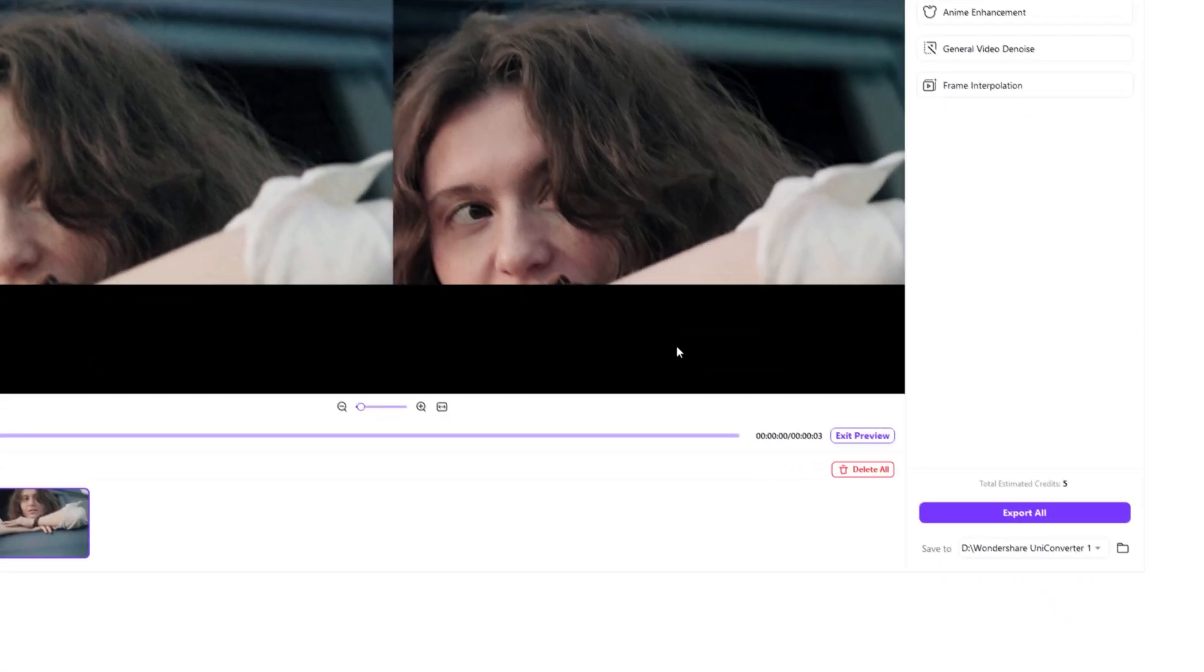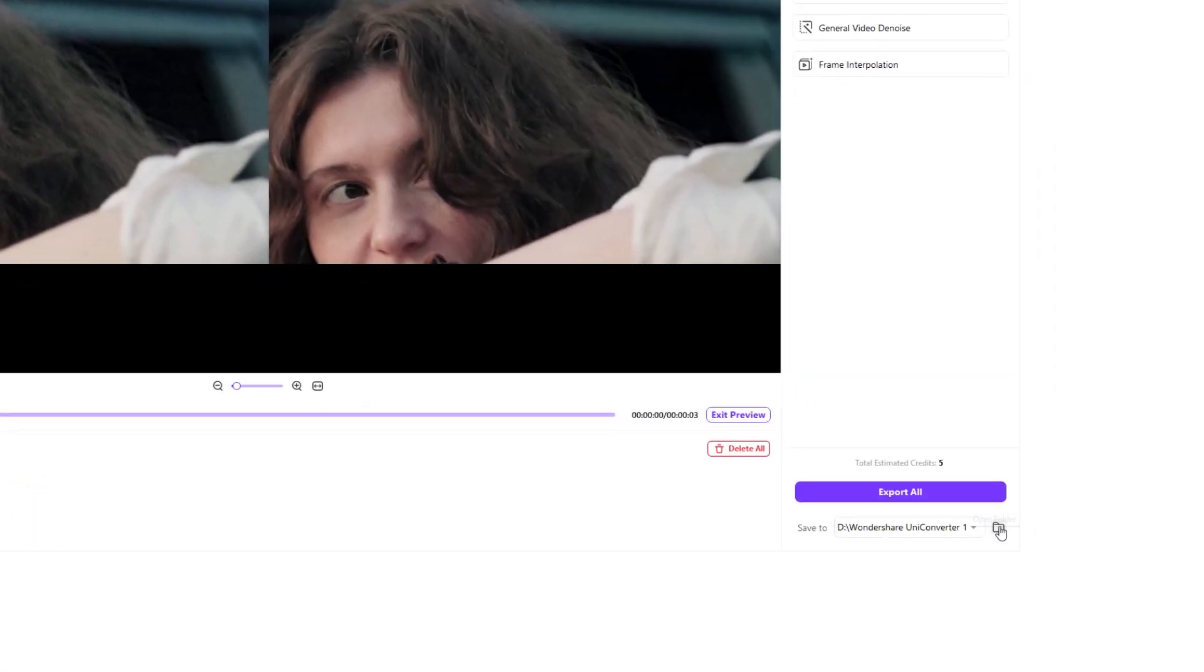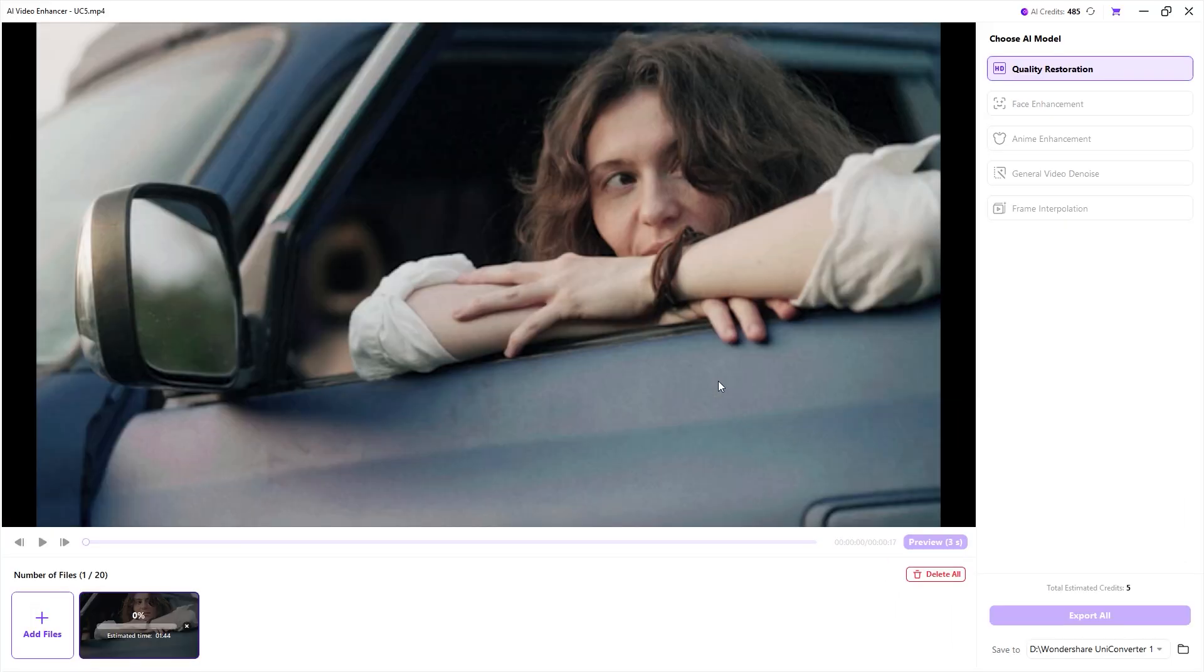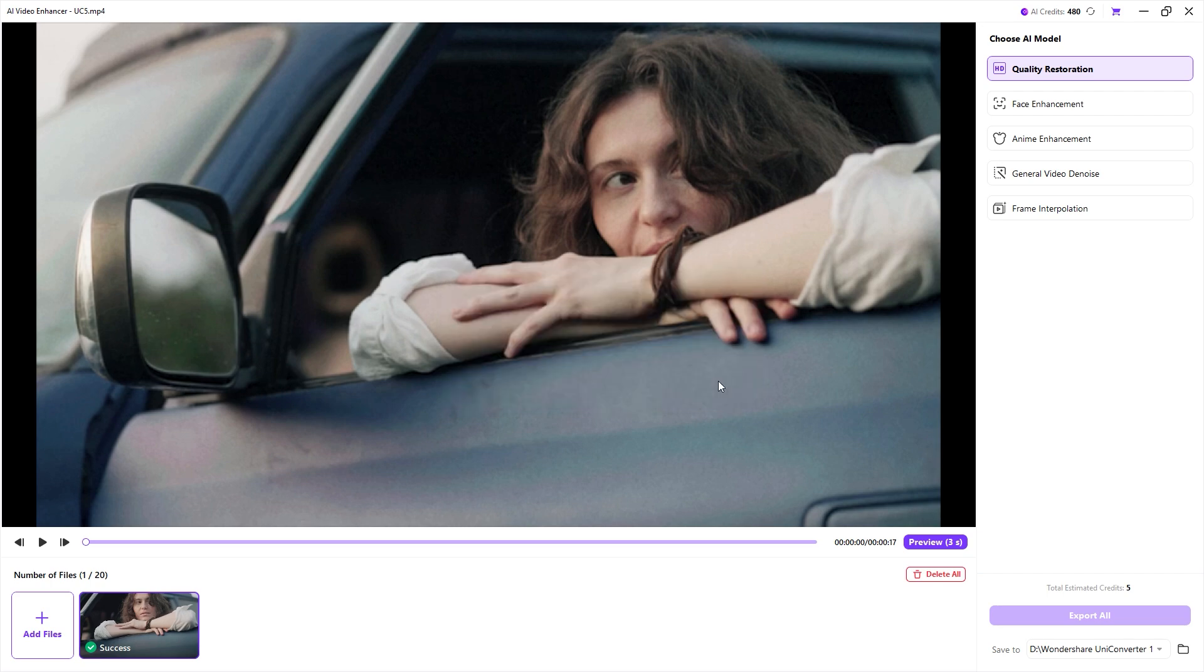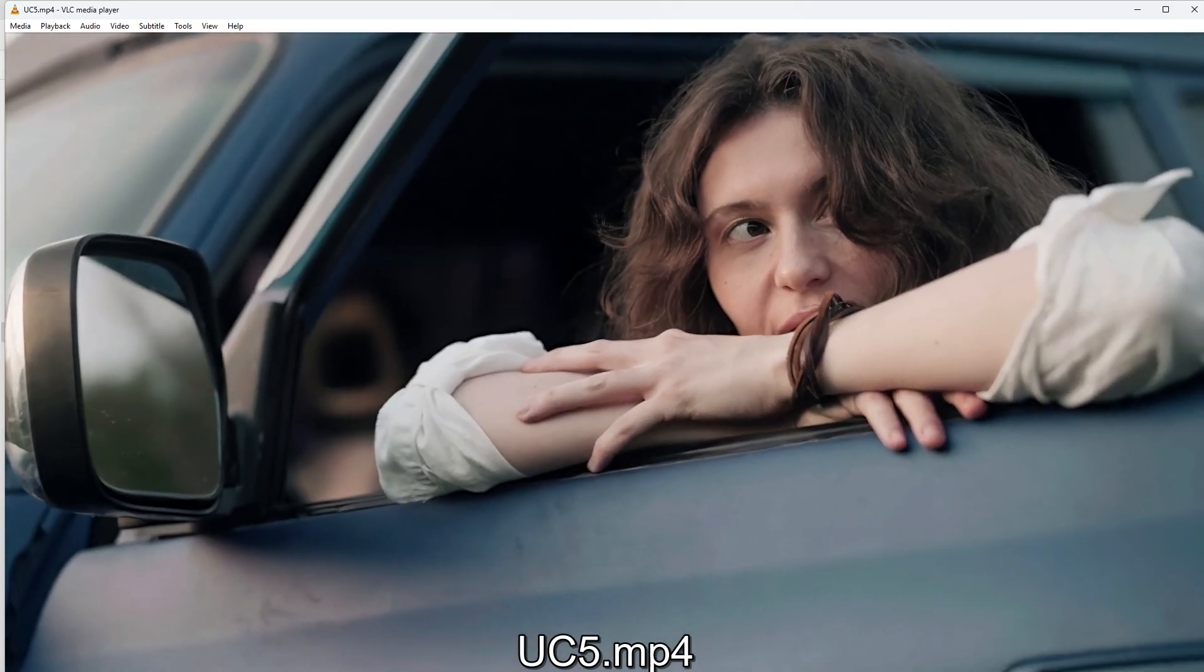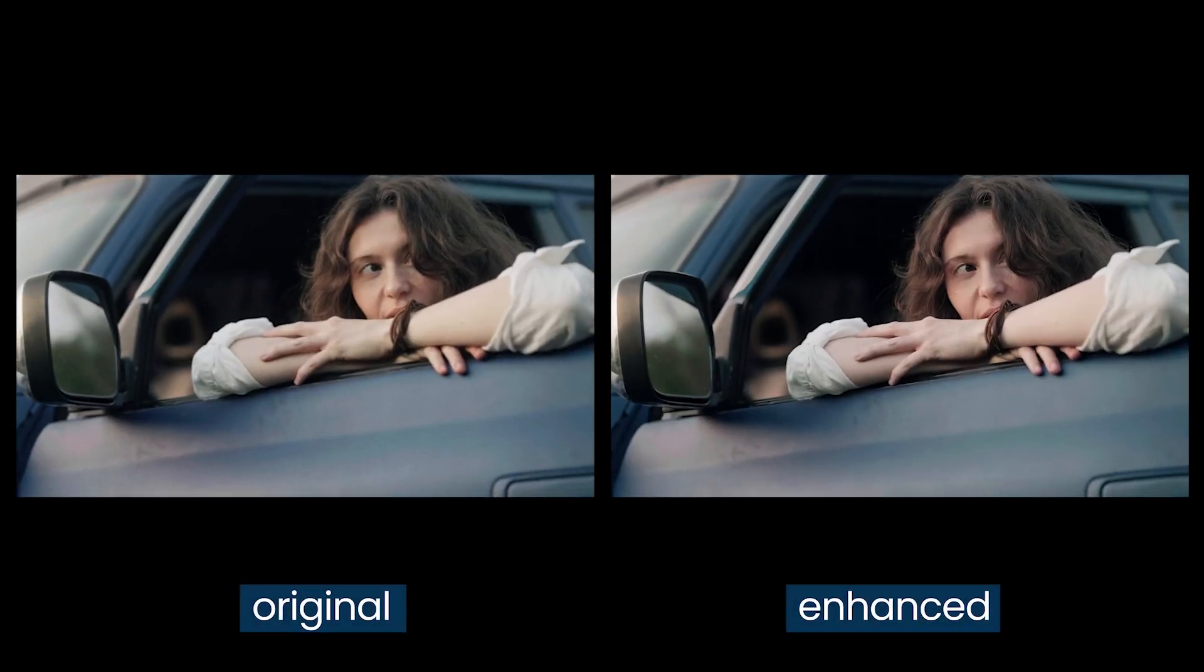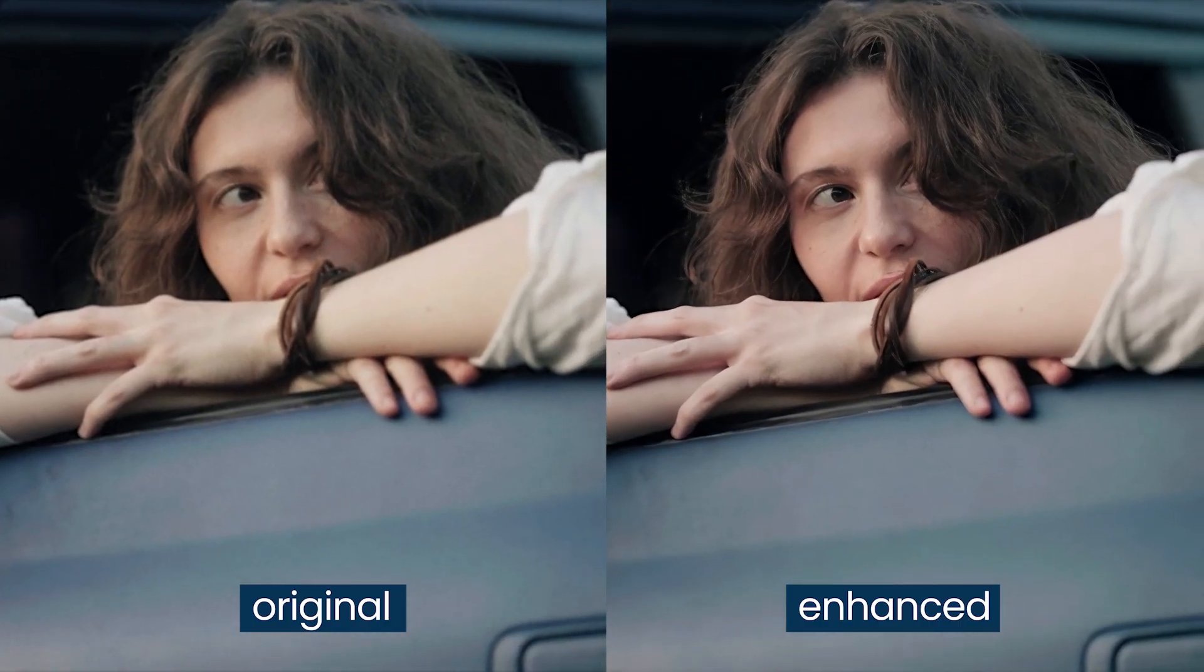Next, you will need to export the video by clicking on the export button. You can also choose where to save the file in the export settings. Let's click on export and confirm to allow UniConverter to render the video. Once it's saved, open the file location first. Let's play the enhanced video to see how it looks, and play both the original and the enhanced version side by side so you can clearly see the difference.